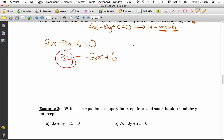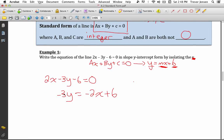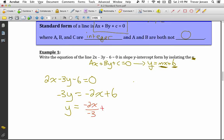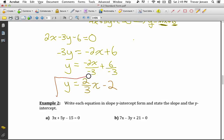Now that the y term is isolated, I need to get y completely by itself. In y equals mx plus b, there shouldn't be anything in front of y, so I divide both sides by negative 3. Negative 2x divided by negative 3 gives 2/3 x (negatives cancel), and 6 divided by negative 3 is negative 2. So the equation is now y equals 2/3 x minus 2, which is clearly in slope y-intercept form.